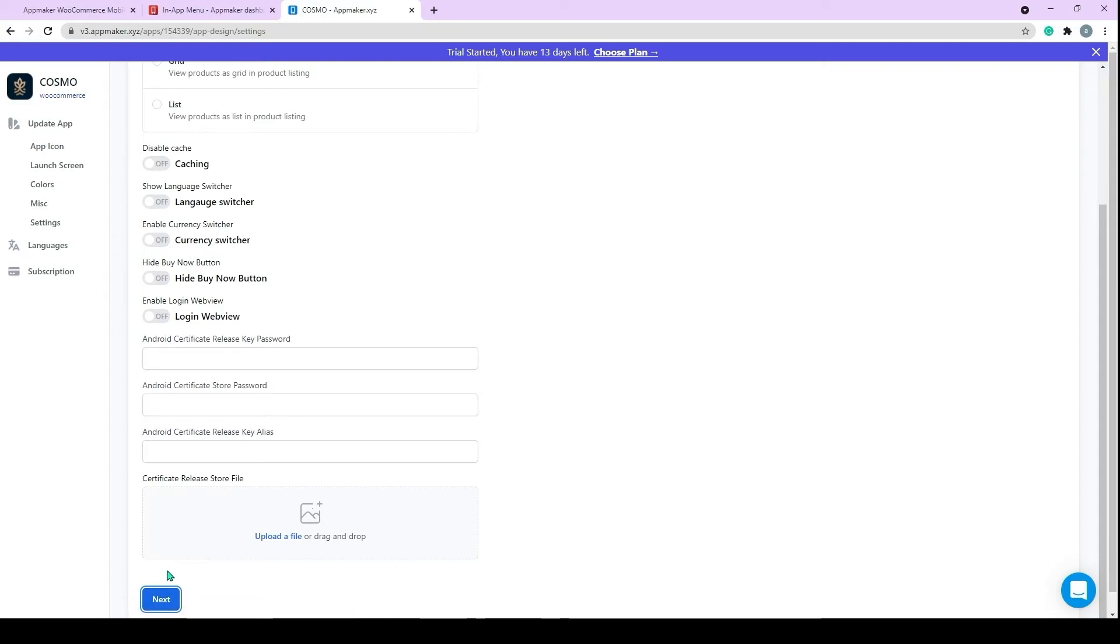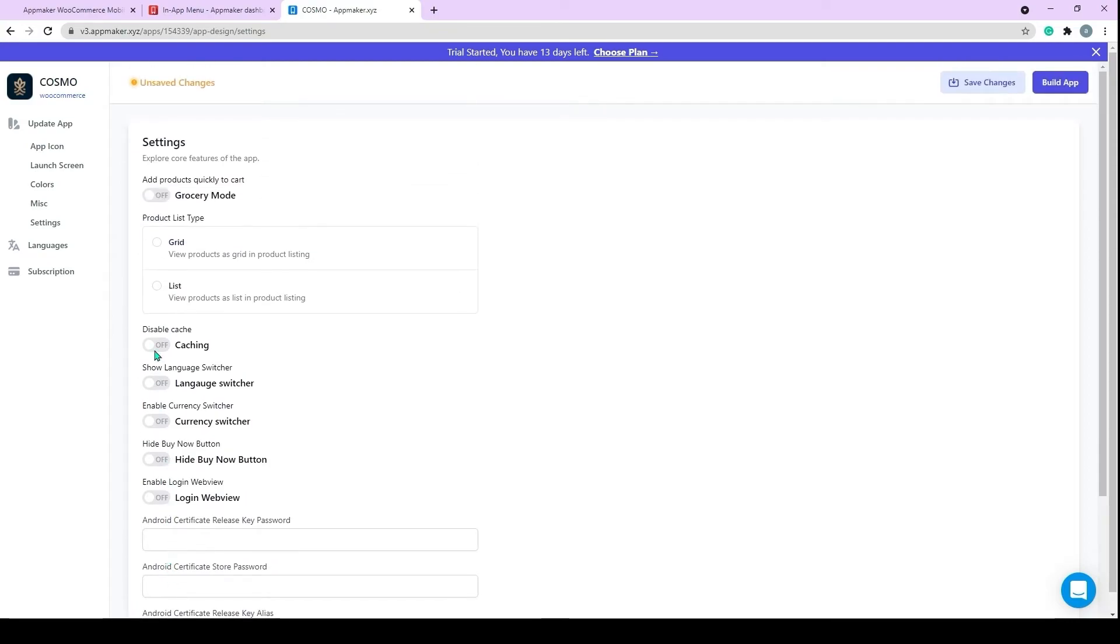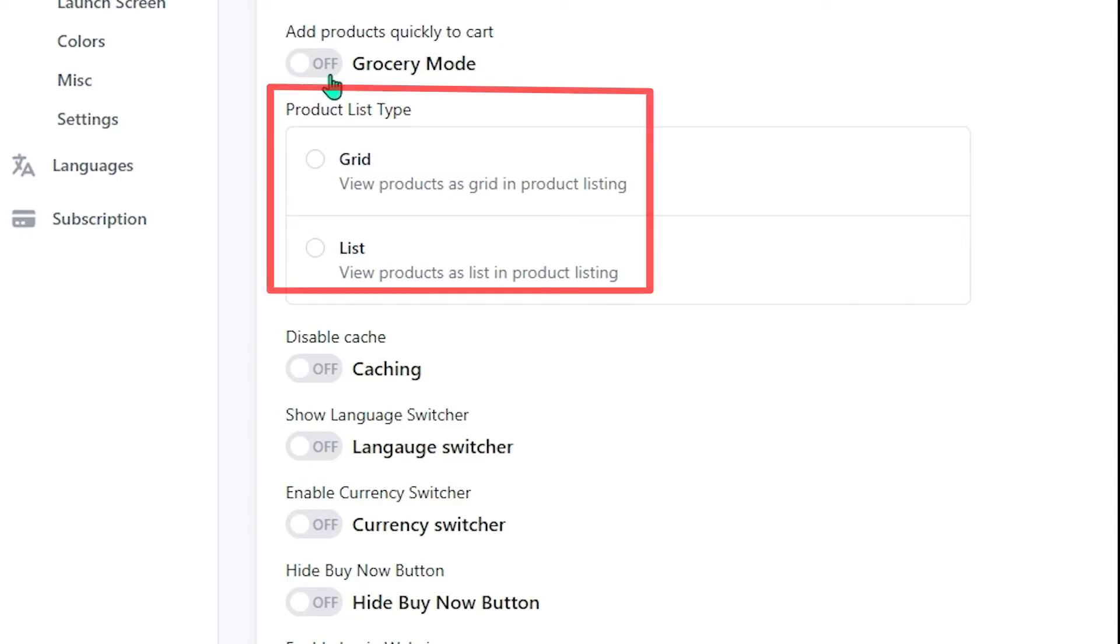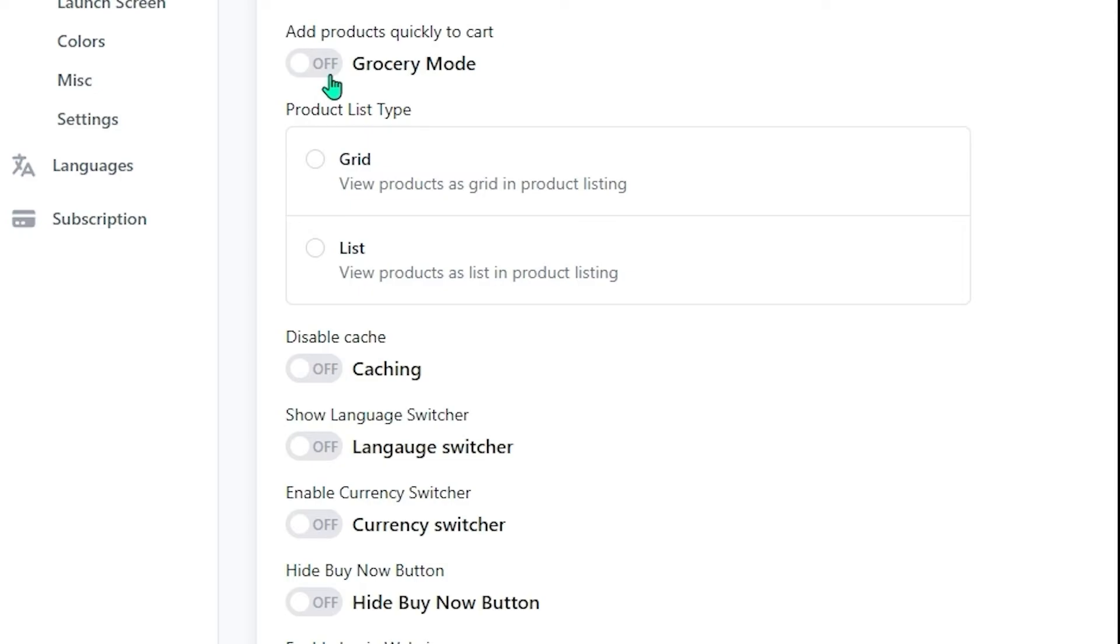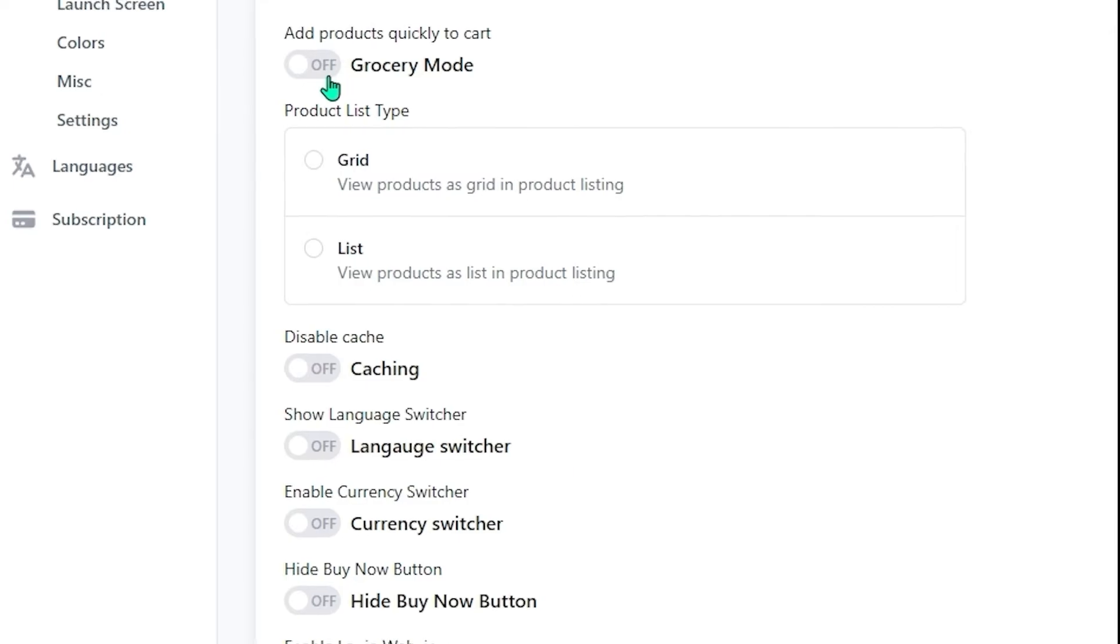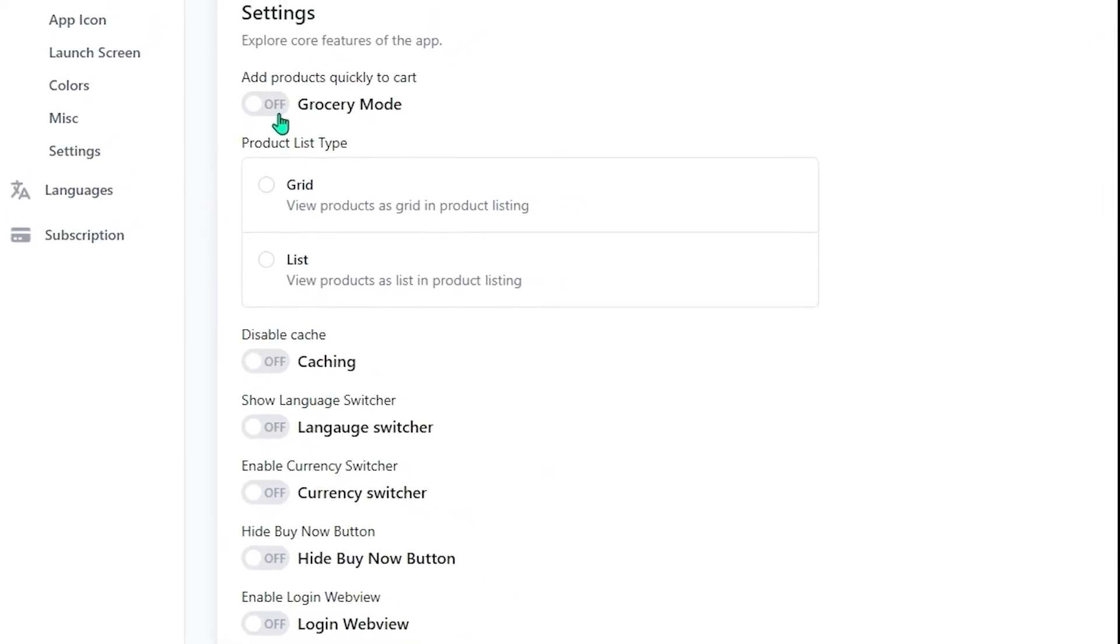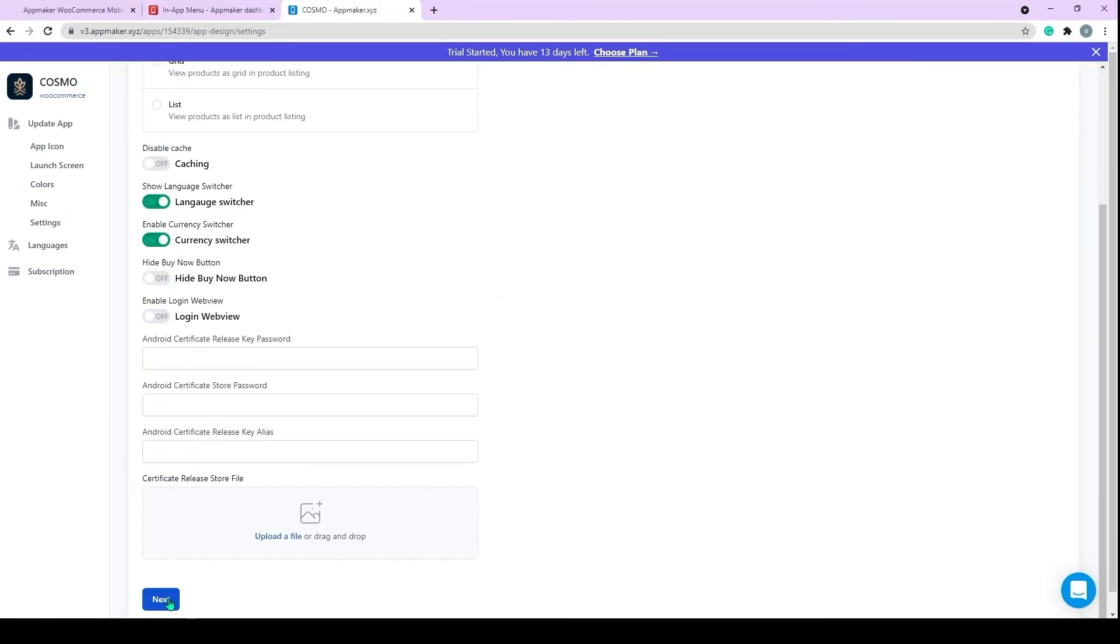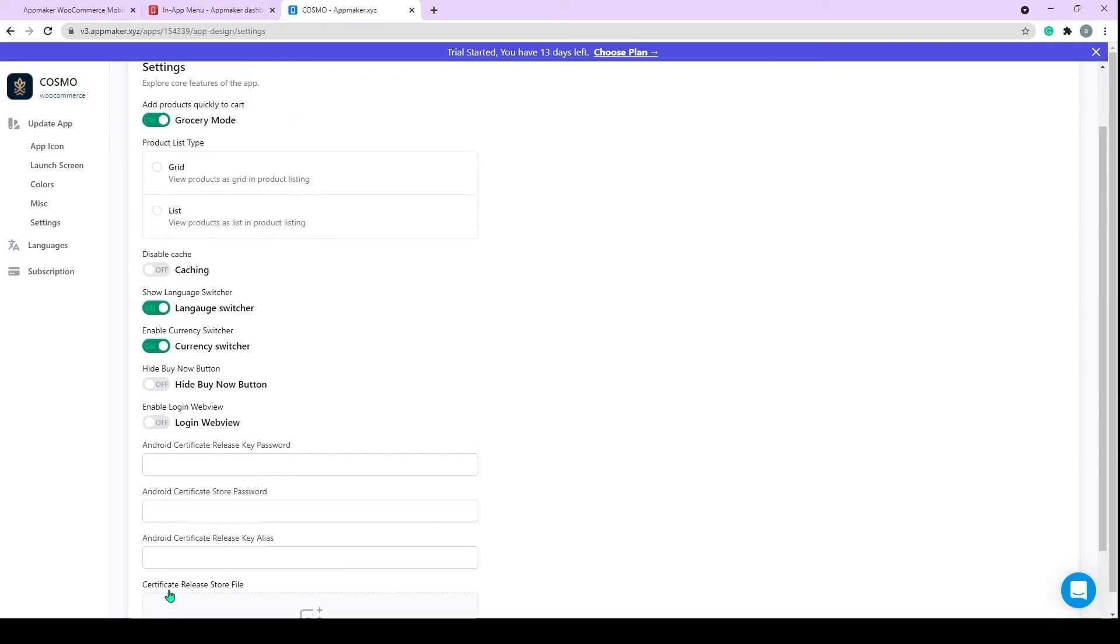Here you can explore the features which we can use to make better branding. You can play around with these settings and use those according to your need. Here you can see the Grocery Mode option. You can enable this option if you want to add a quantity button to each product. On the product list, you can choose the way you want your products to be displayed in the app. The options provided include Grid and List. You can also enable Language Switcher and Currency Switcher, which will increase the customer experience. And there are some other options that you can play around with.